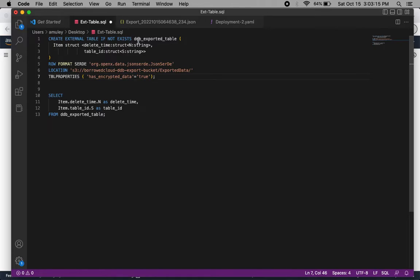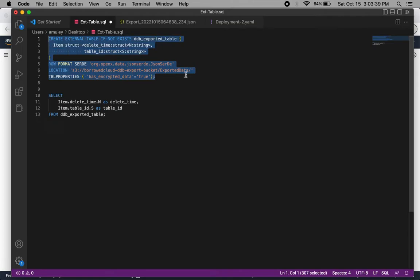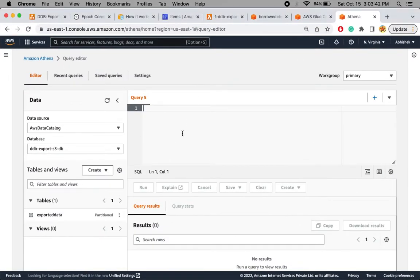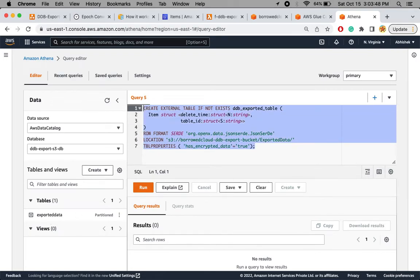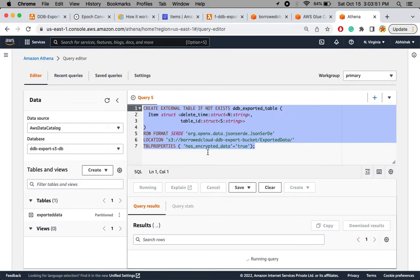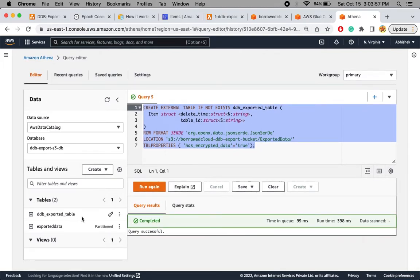To create the external table, I execute a CREATE EXTERNAL TABLE IF NOT EXISTS query. I define the table name, the item structure with a 'delete' column of type number and a 'table_id', then specify the format, the S3 location where data is stored, and note that it is encrypted. Let me select and run this query in Athena. The table is created successfully.